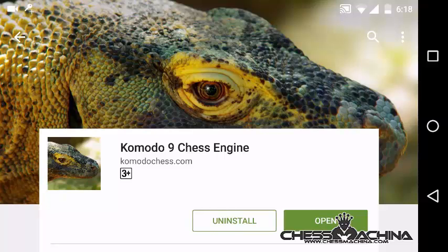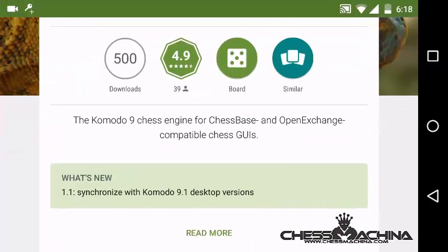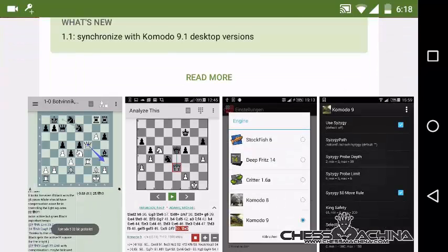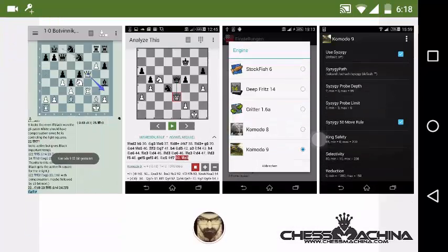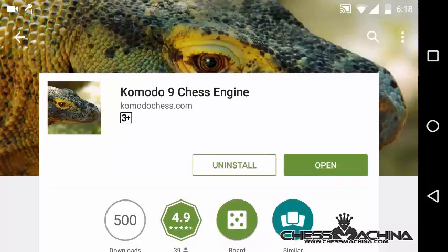Komodo is one of the top three chess engines available today in the market, and Komodo 9 is actually a pretty strong engine, the other two being Stockfish and Houdini. You can use this chess engine on Android or on iOS, and I'm going to show you quickly how to configure this for use with ChessBase Online.